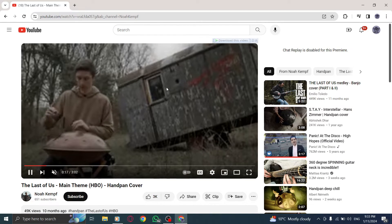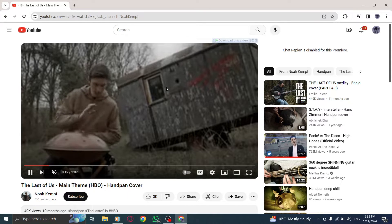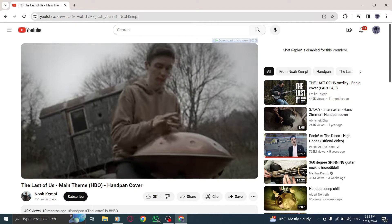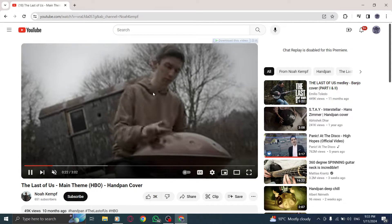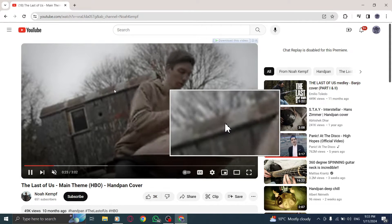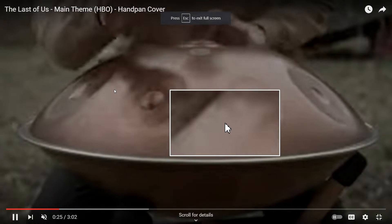Step 5. Alternatively, you can simply double-click anywhere on the video to exit fullscreen mode and go back to the default view.